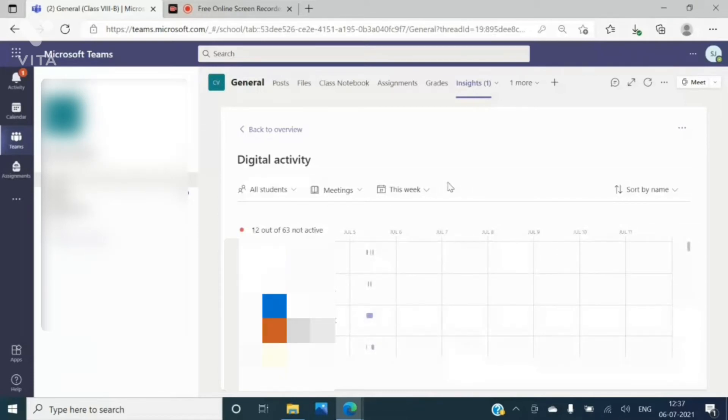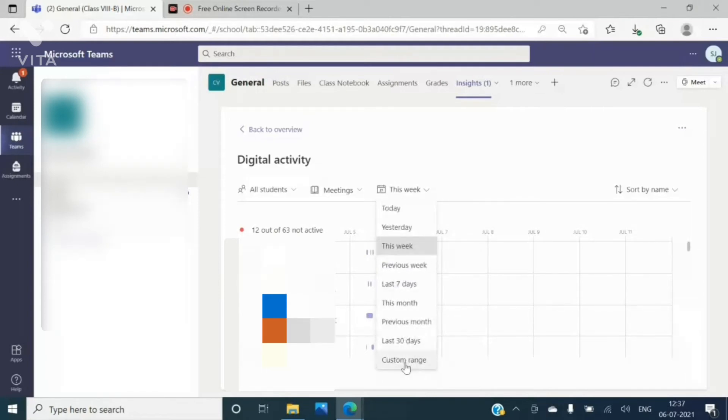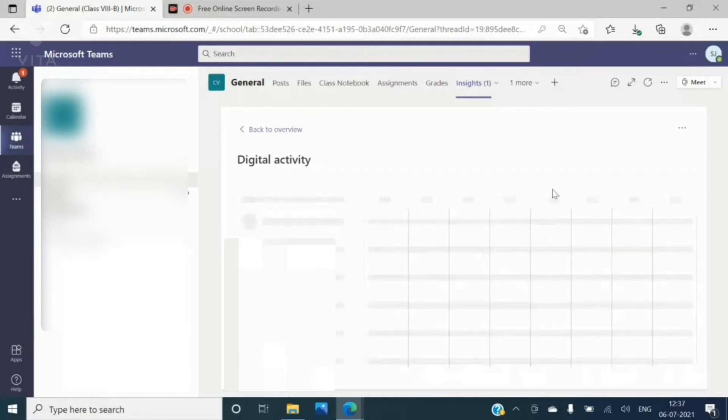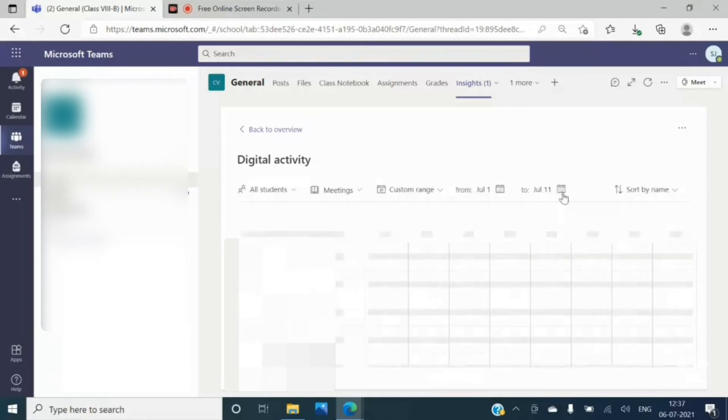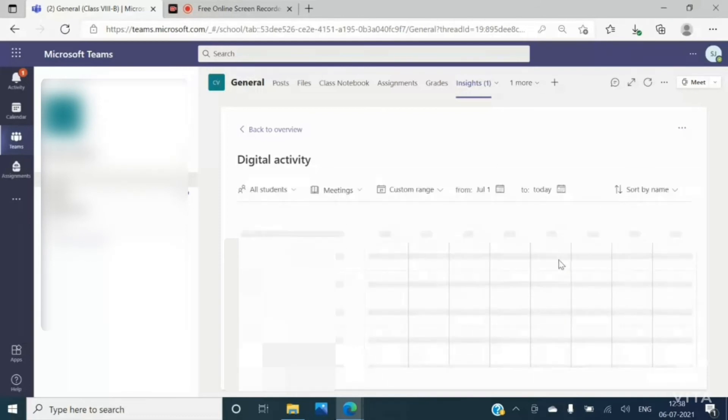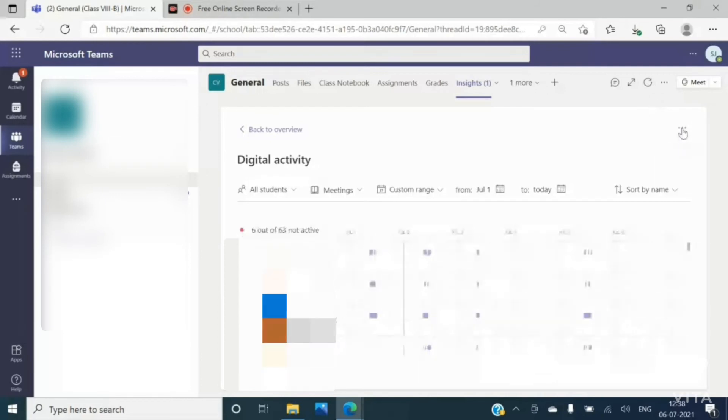Click on this week custom range. Like I wanted from first to July, I am selecting as 6th July till today. Now click on these three dots and then export to excel.